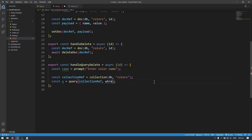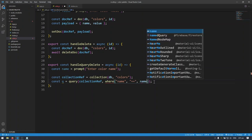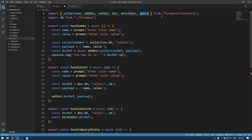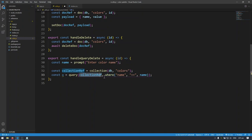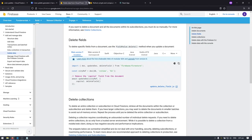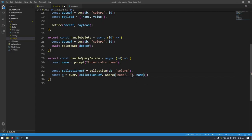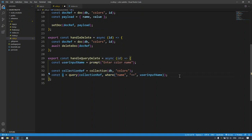I want to query all documents where their name equals the name the user gave, so I'll put: where, then the field name which is 'name', then the operator '==' , then the variable name — which I'll rename to userInputName to avoid confusion. This is underlined in red because I need to import both query and where from Firestore. The where clause takes: which field, which operator — you can use less than, less than or equal, equal to, greater than, and more from the documentation — and the value to compare against.